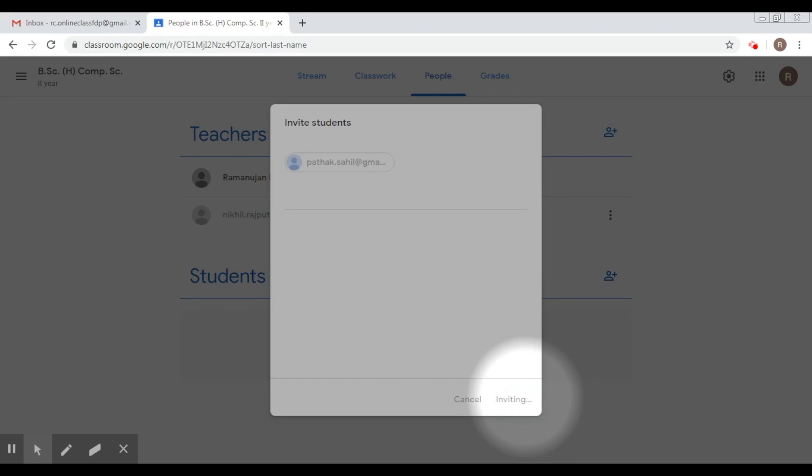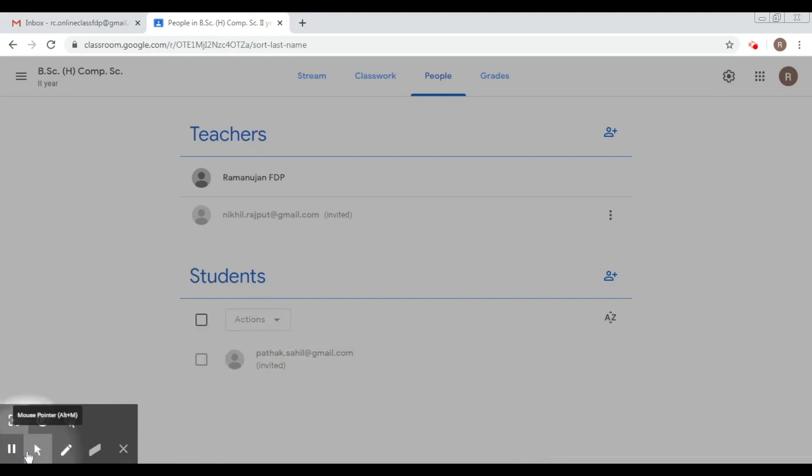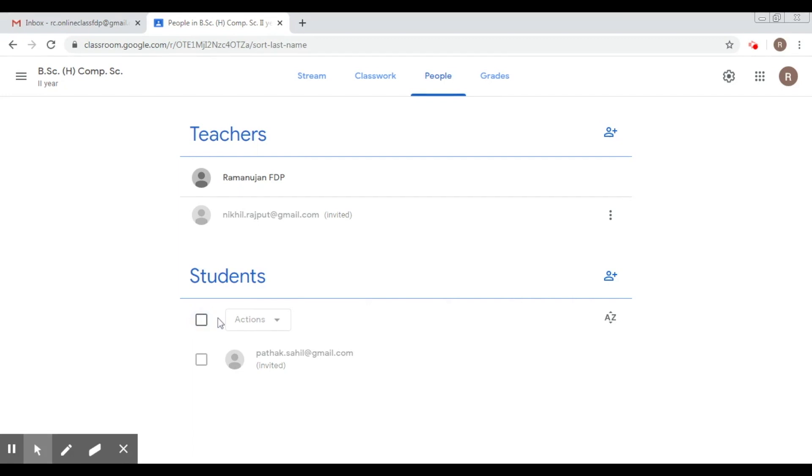Now once I do this, the same thing will happen again. A mail would be sent to him and after that, if he accepts the invitation, he will be joined into the classroom.